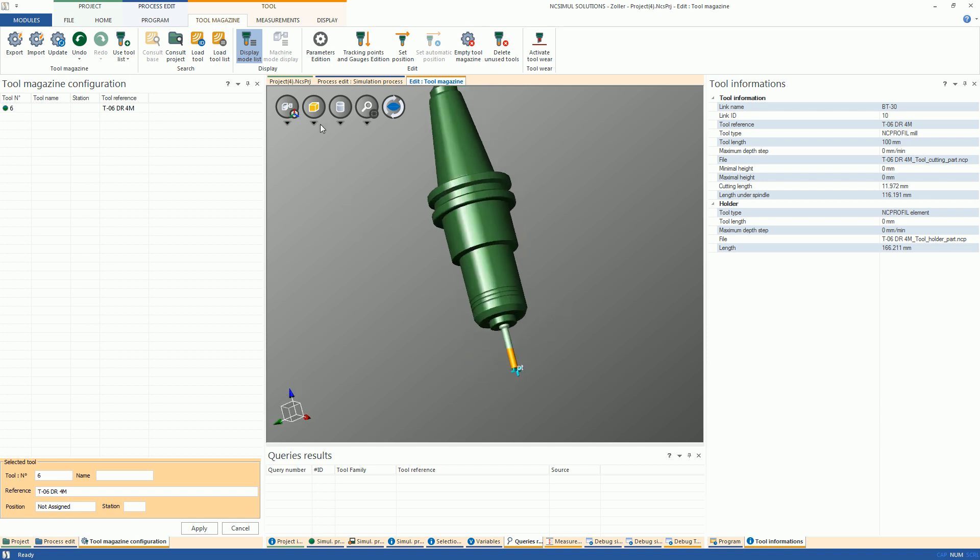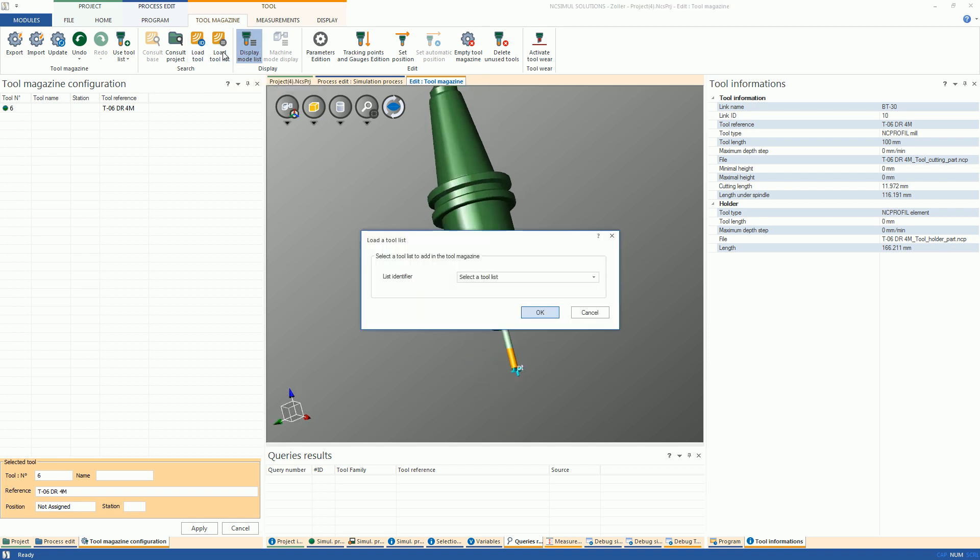Alternatively, an entire library can be imported at once by using the Load Tool List icon. From the drop-down, select a library from the SYNC database to be loaded and hit OK.